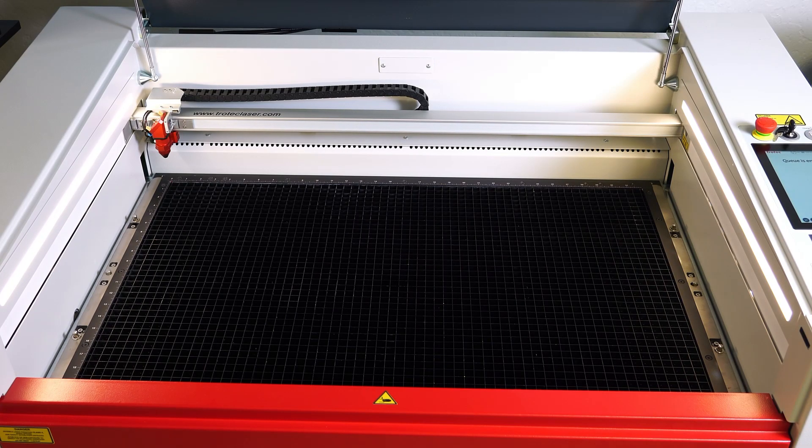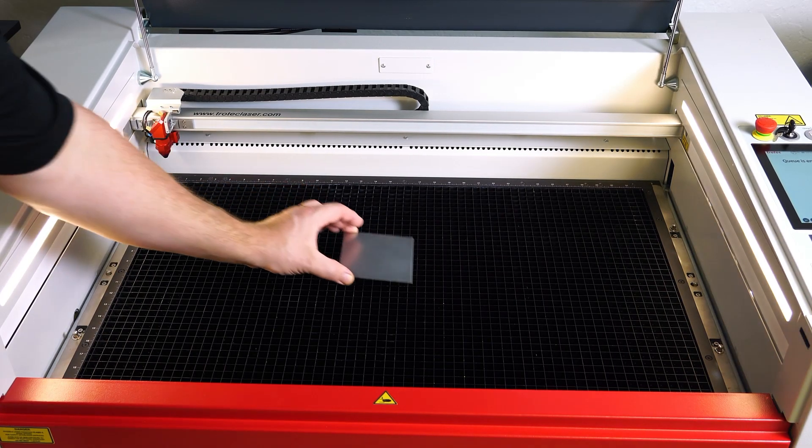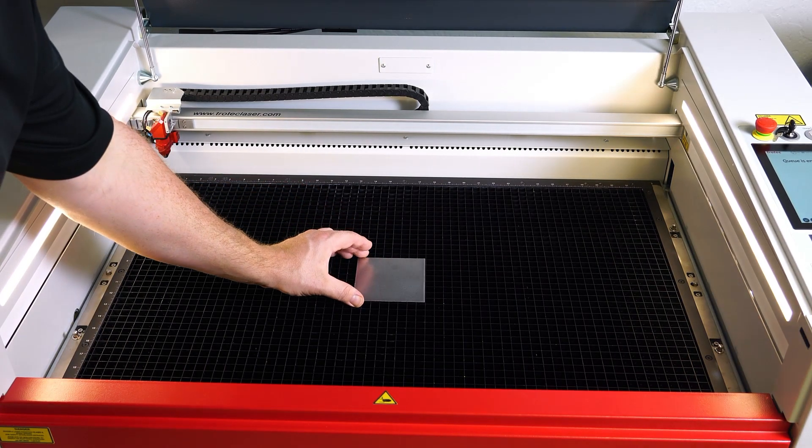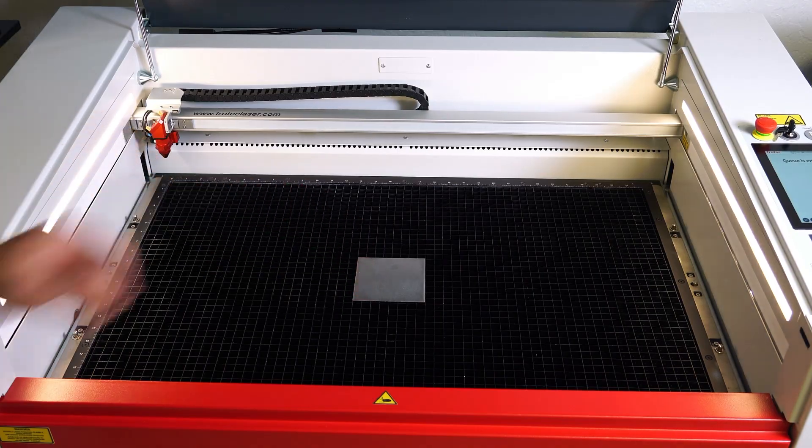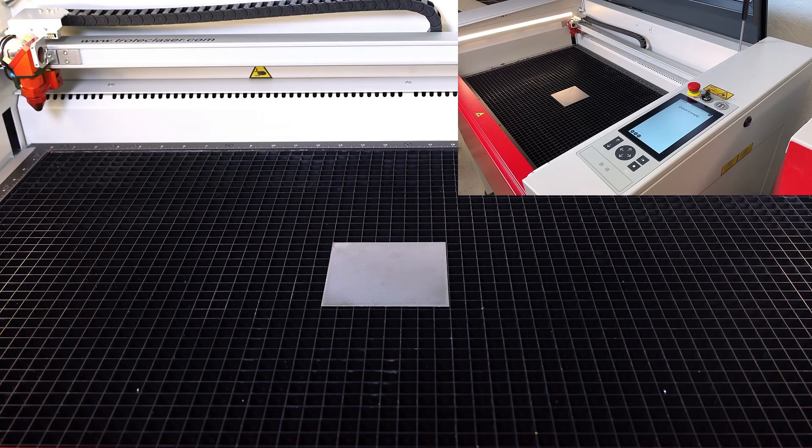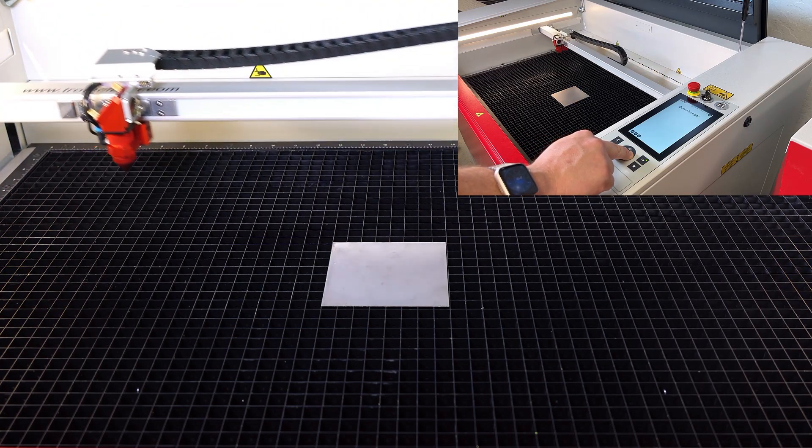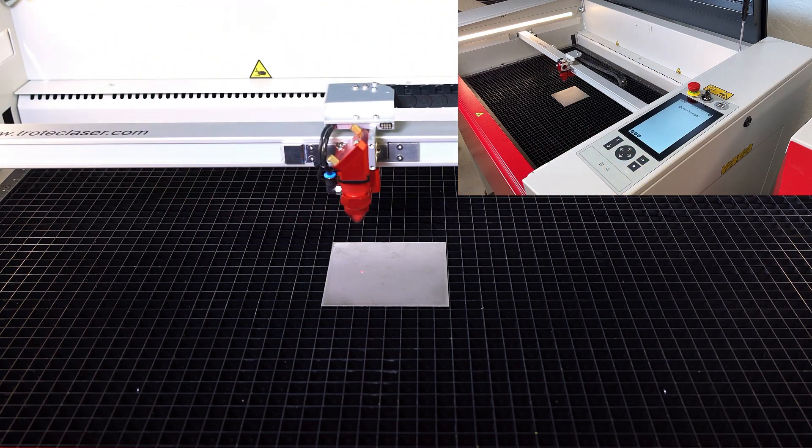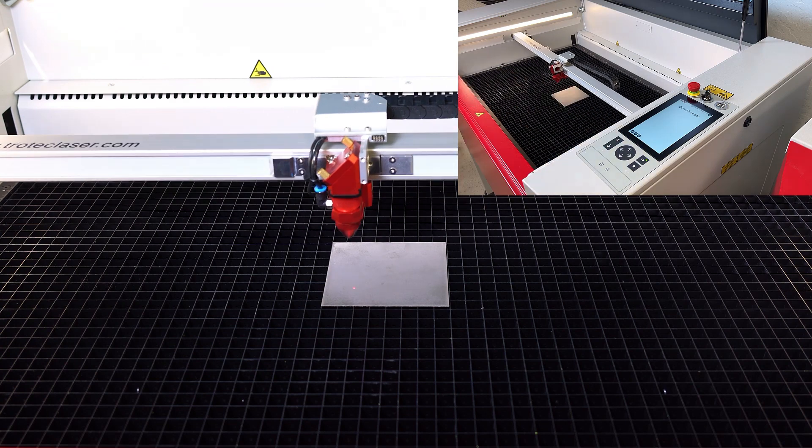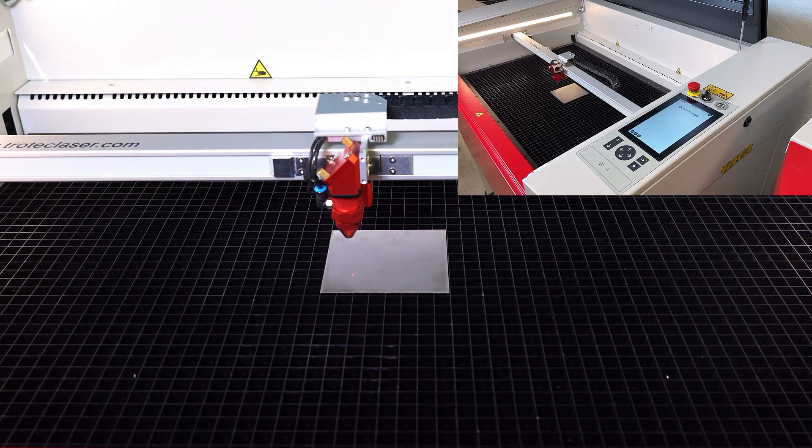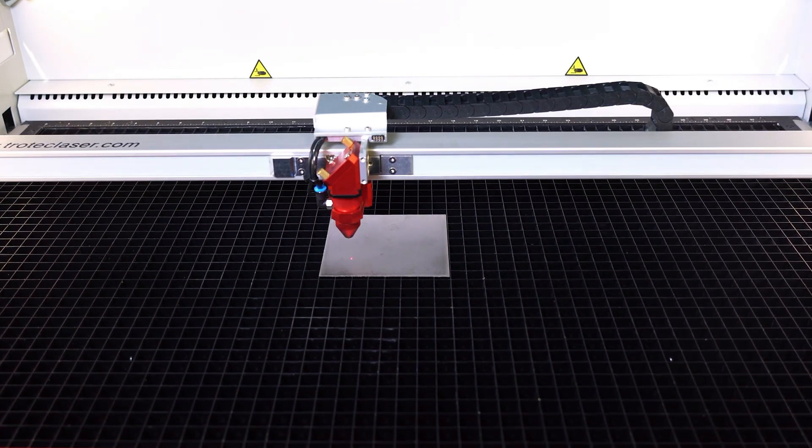I will begin testing by placing a titanium sheet in a Speedy 360 80 watt laser with a 2 inch lens. I will focus on the surface using sonar technology and close the laser lid.